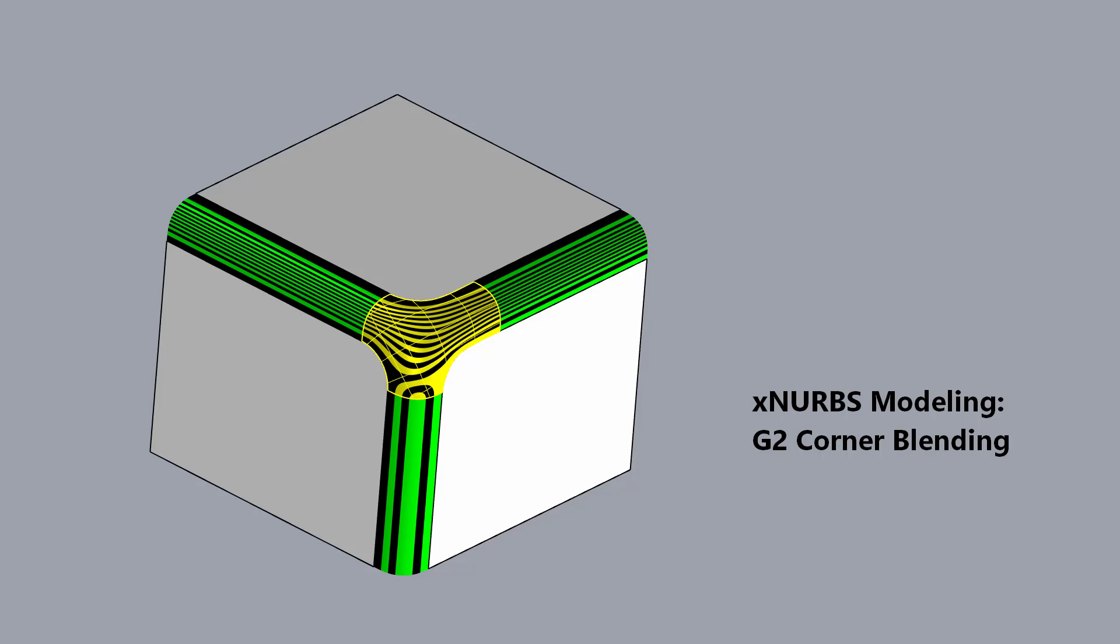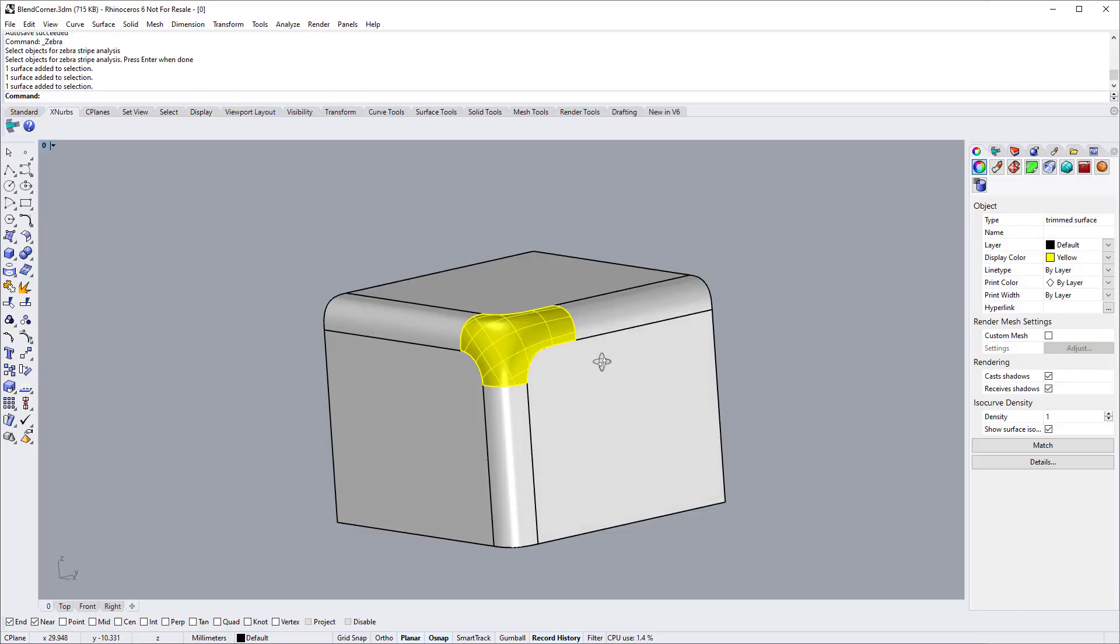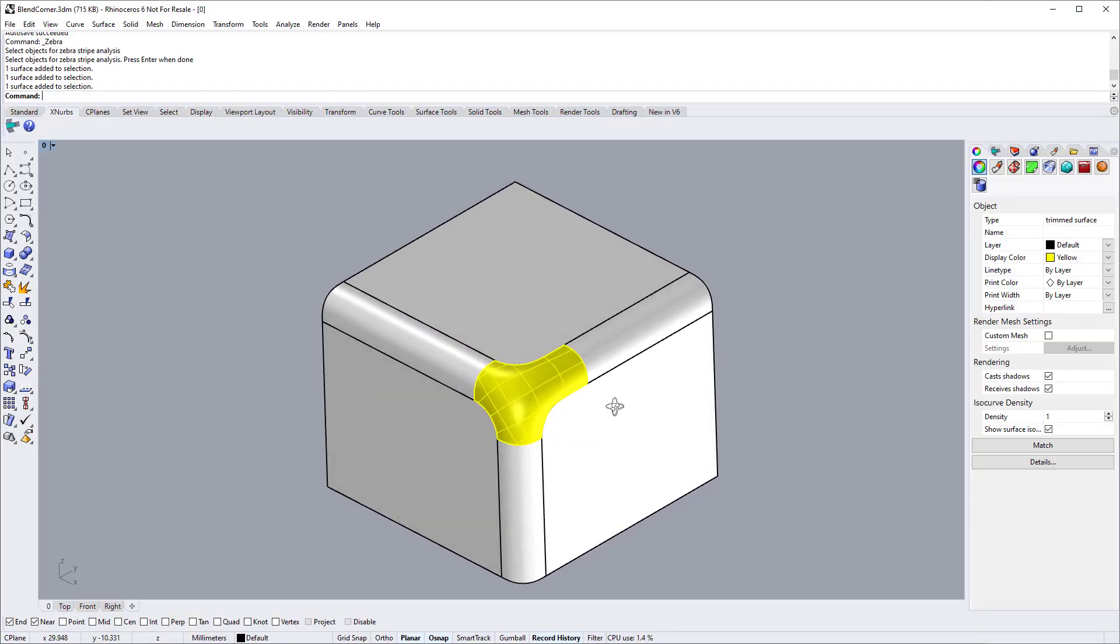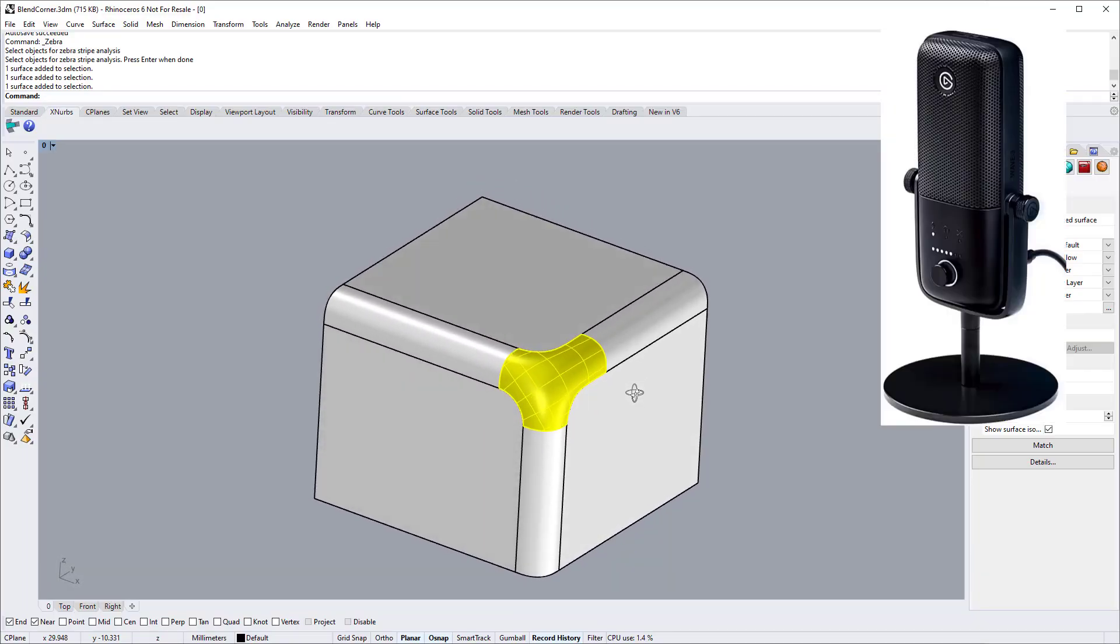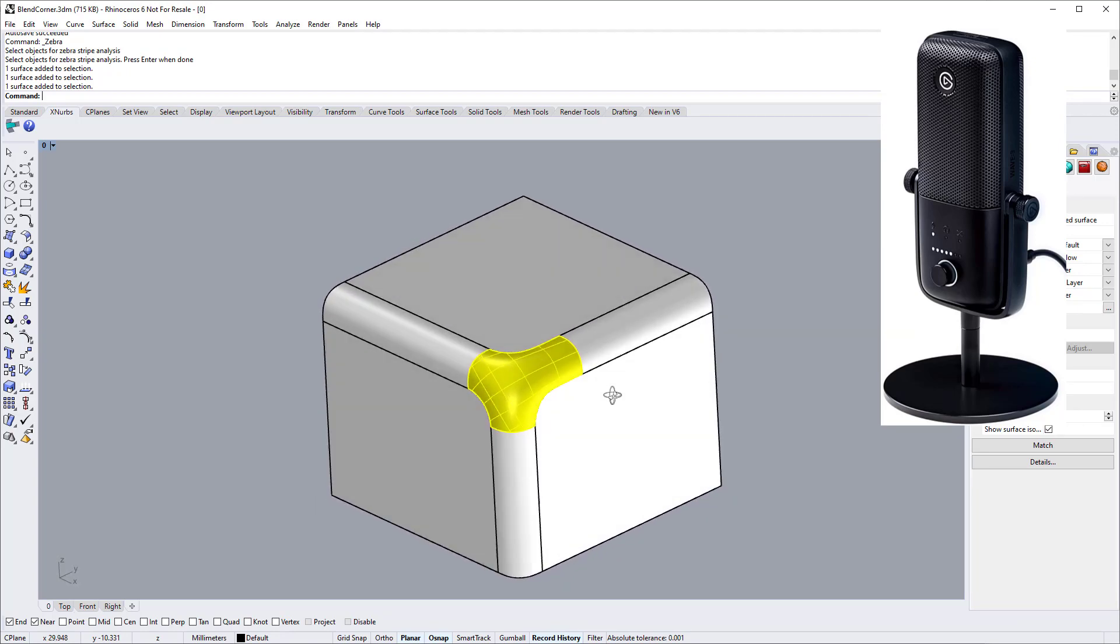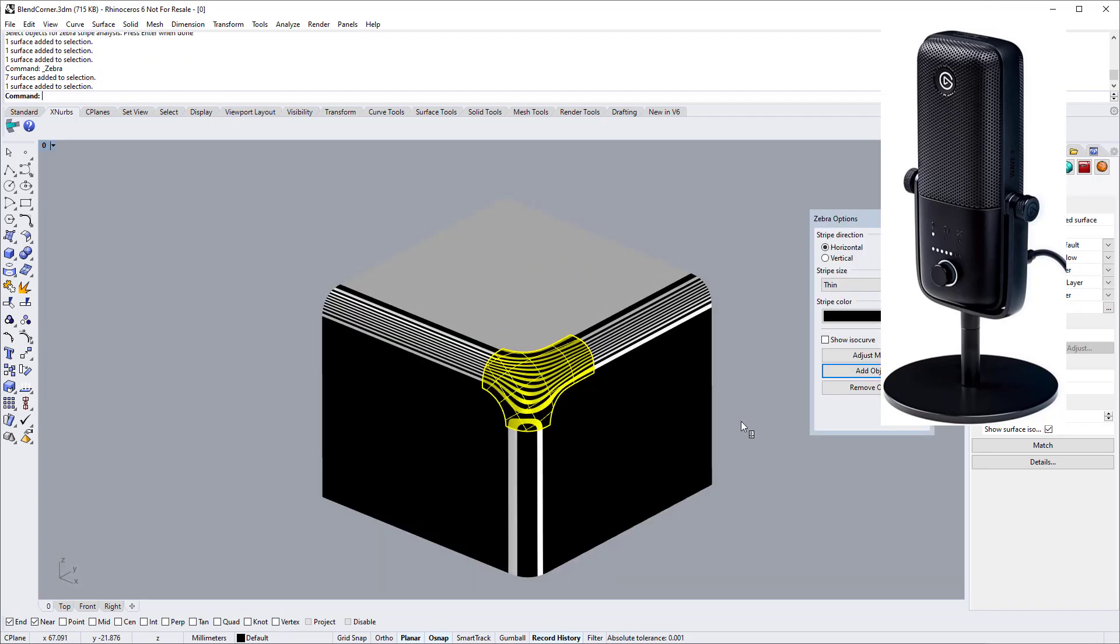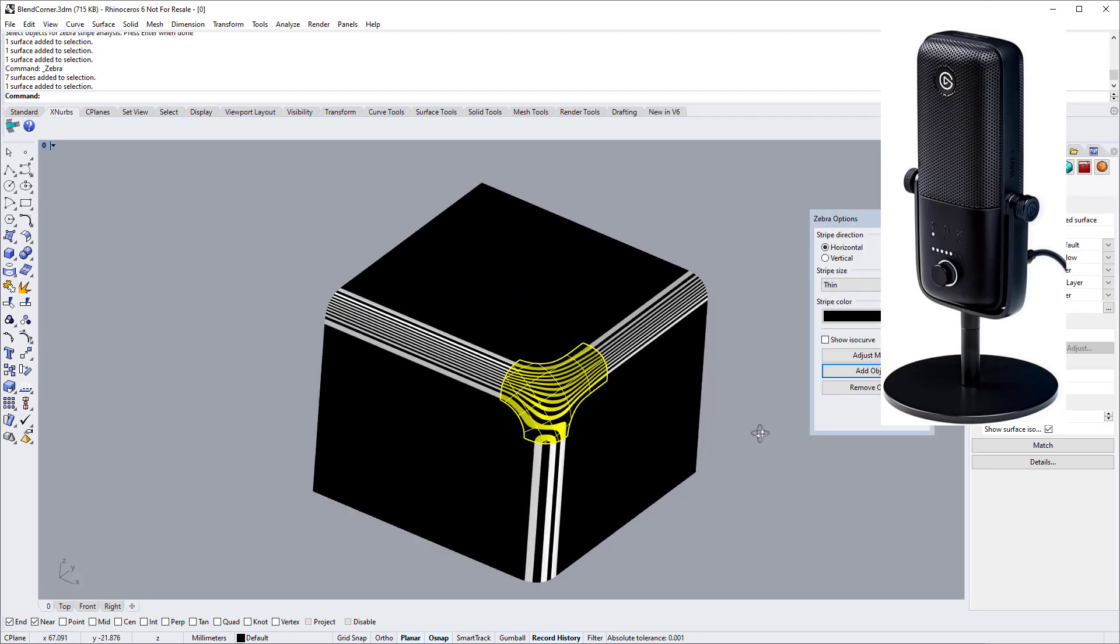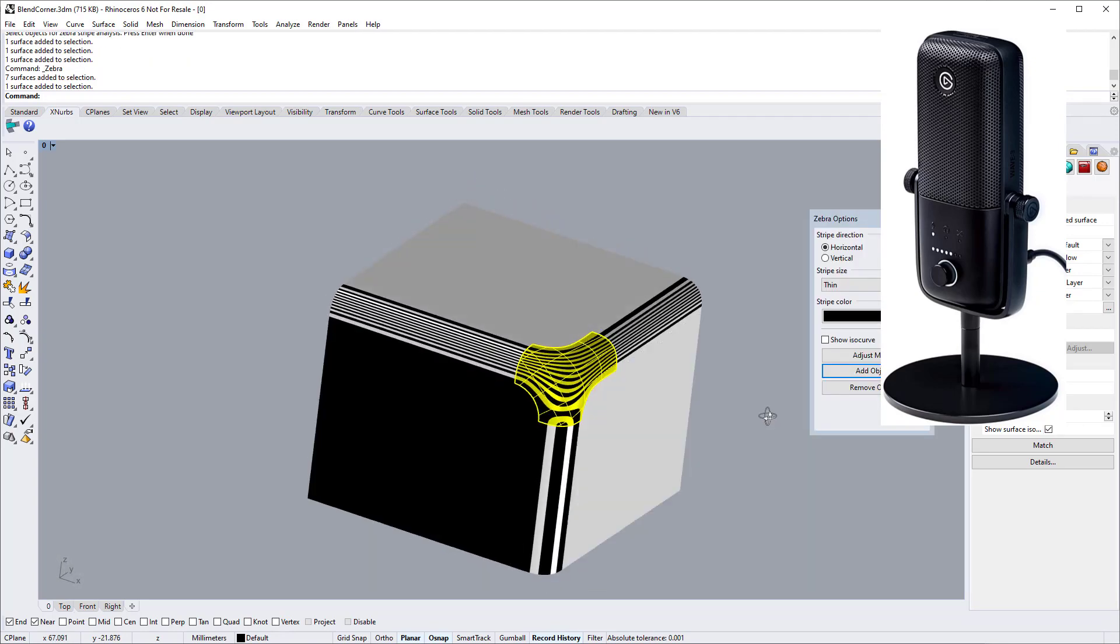This demo shows how to use X-NURBS to blend faces with G2 continuity. Such surfaces have been widely used in industrial design, for example, microphones.